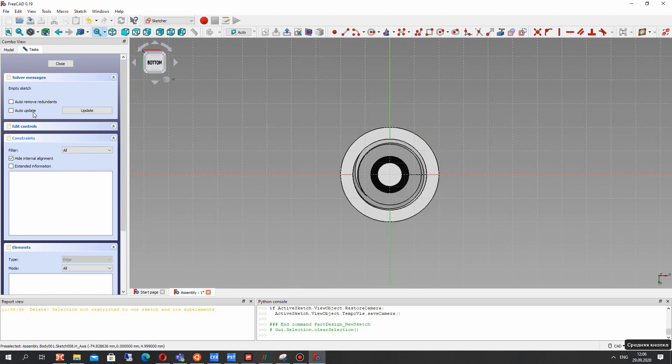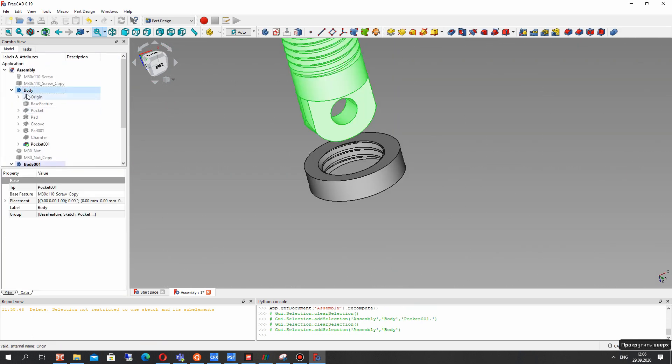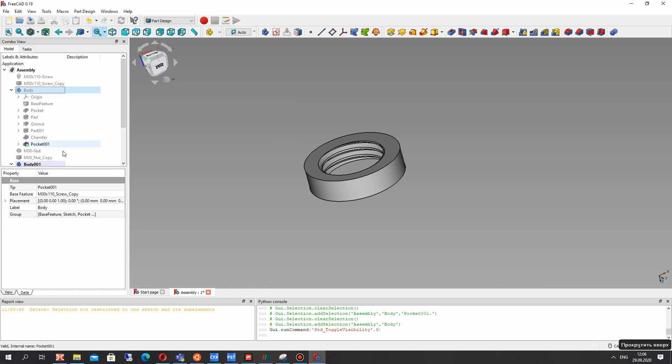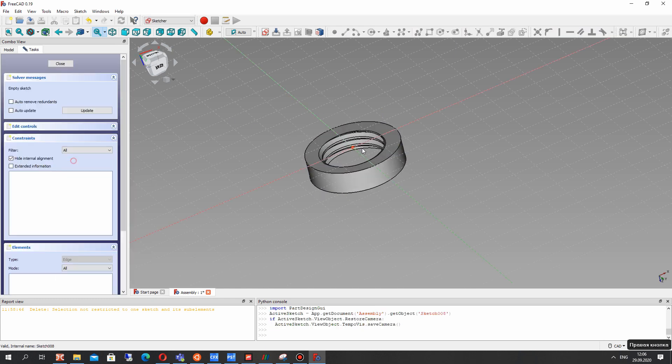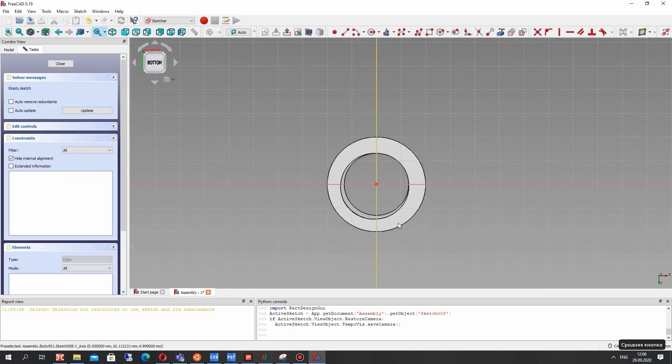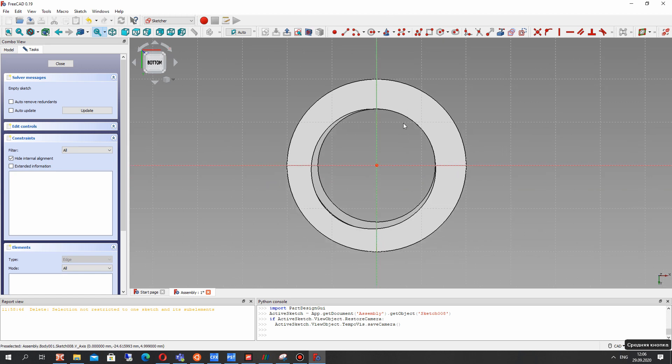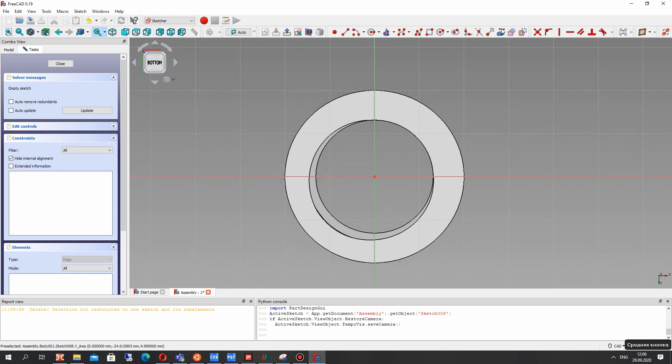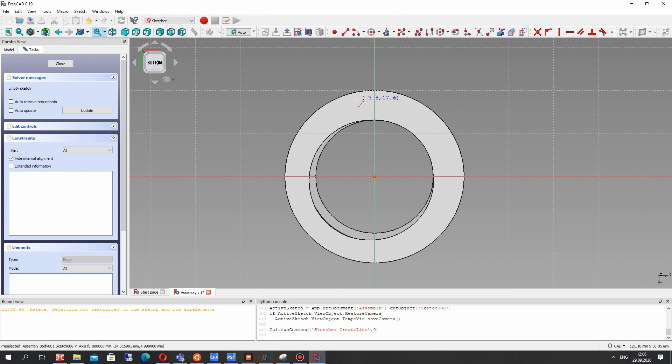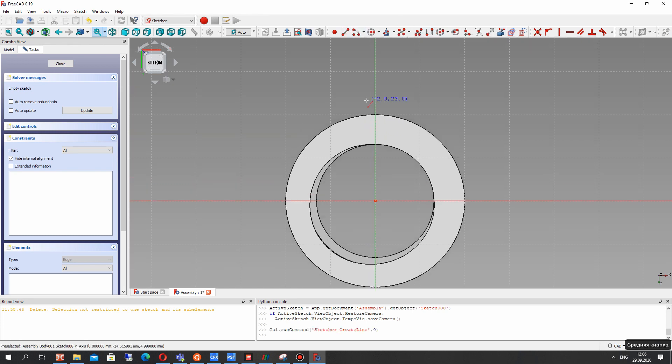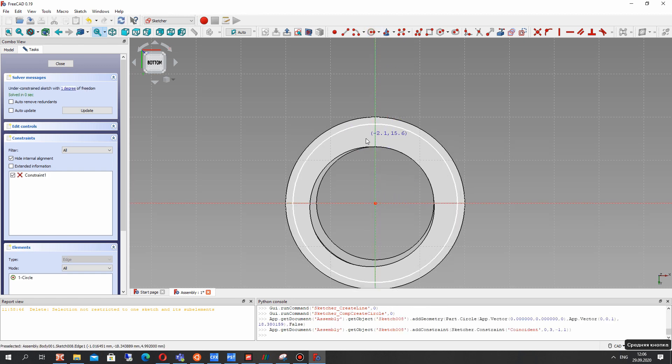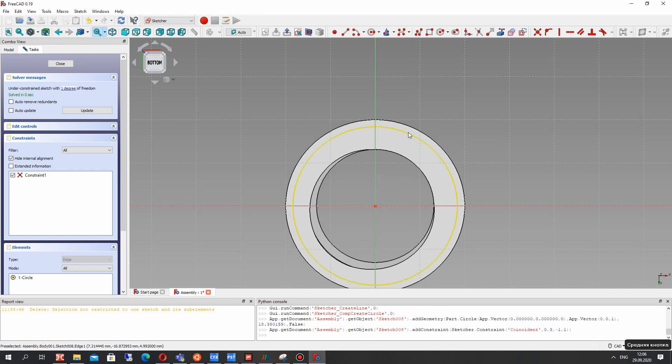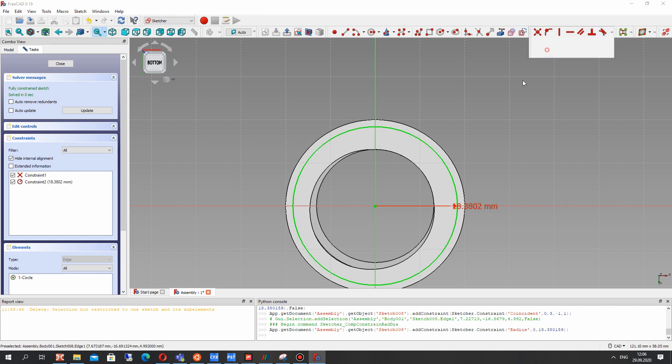And let's create the sketch. Hide our screw and import the external edge. We can make it and let's choose this circle.